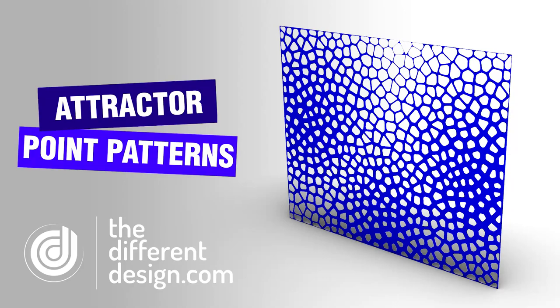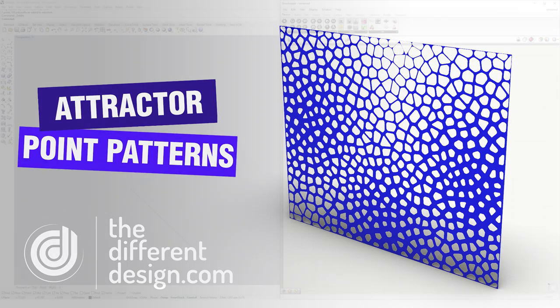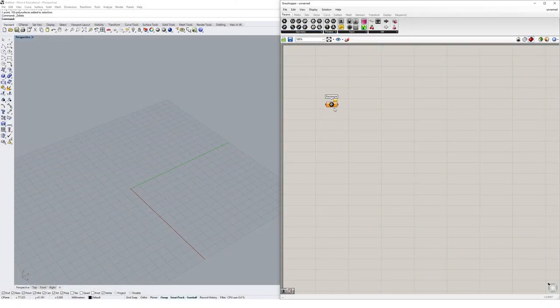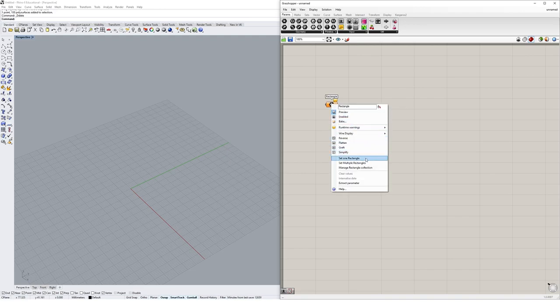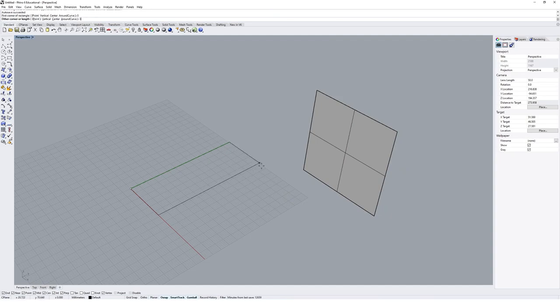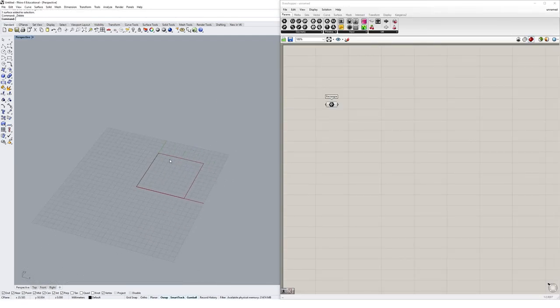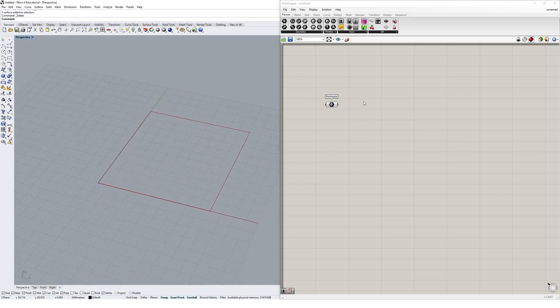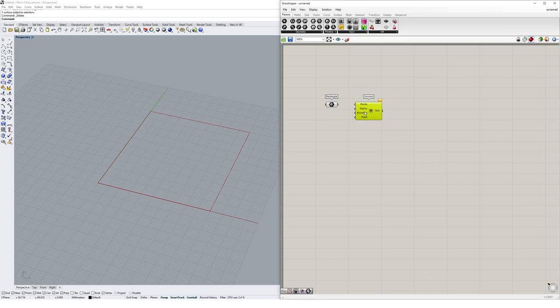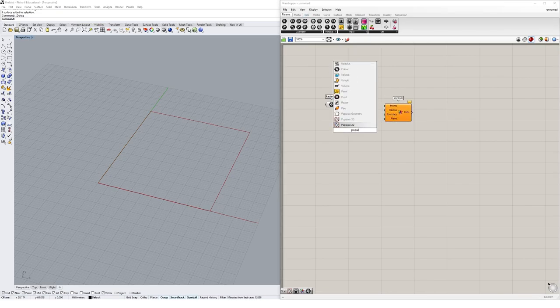Let's create a simple Voronoi attractor algorithm using a point in Rhino where the Voronoi cells will become smaller the closer they are to a point. Let's begin by setting up a Voronoi relationship. We'll drop a rectangular component on the canvas and set one rectangle — I'm going with 50 by 50 as my size. Then I'll create a standard Voronoi component and a Populate 2D component.